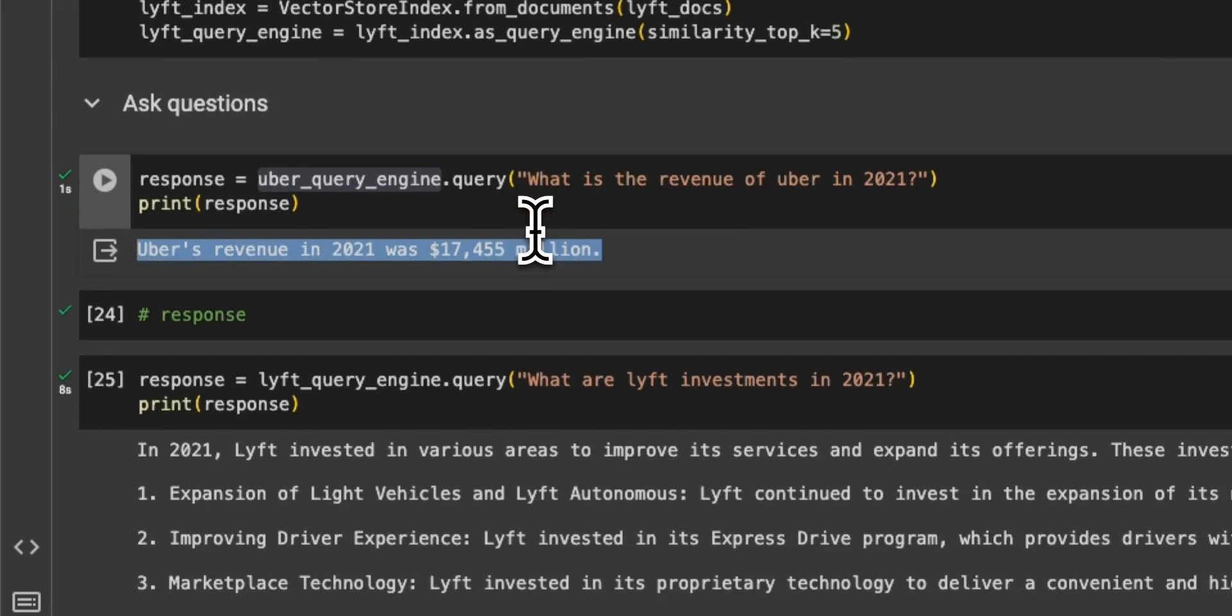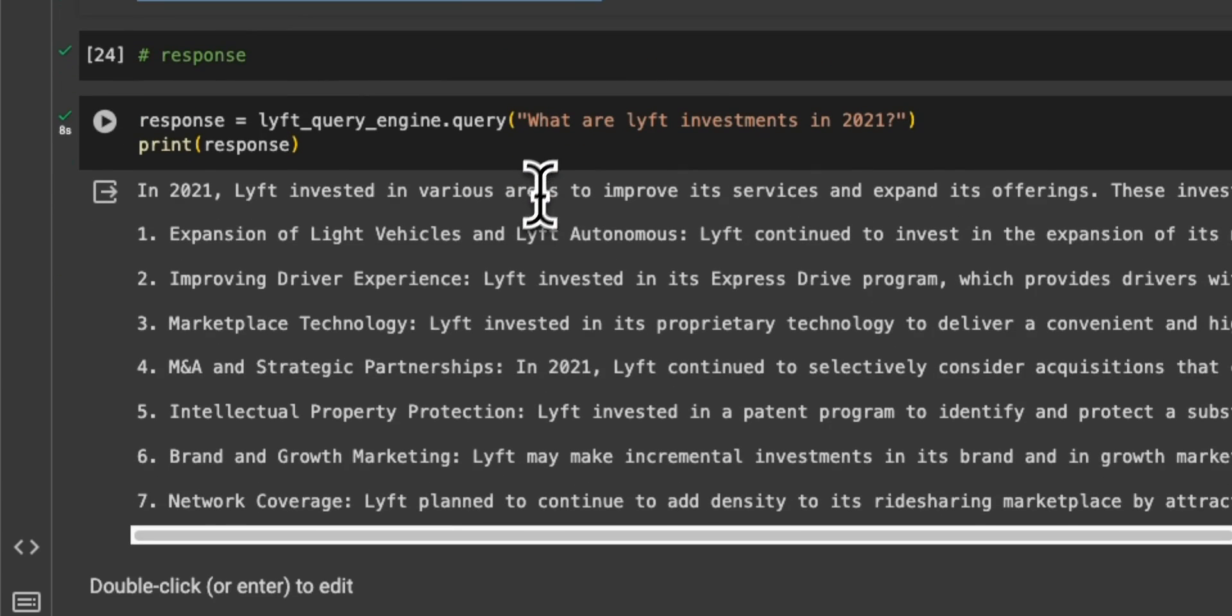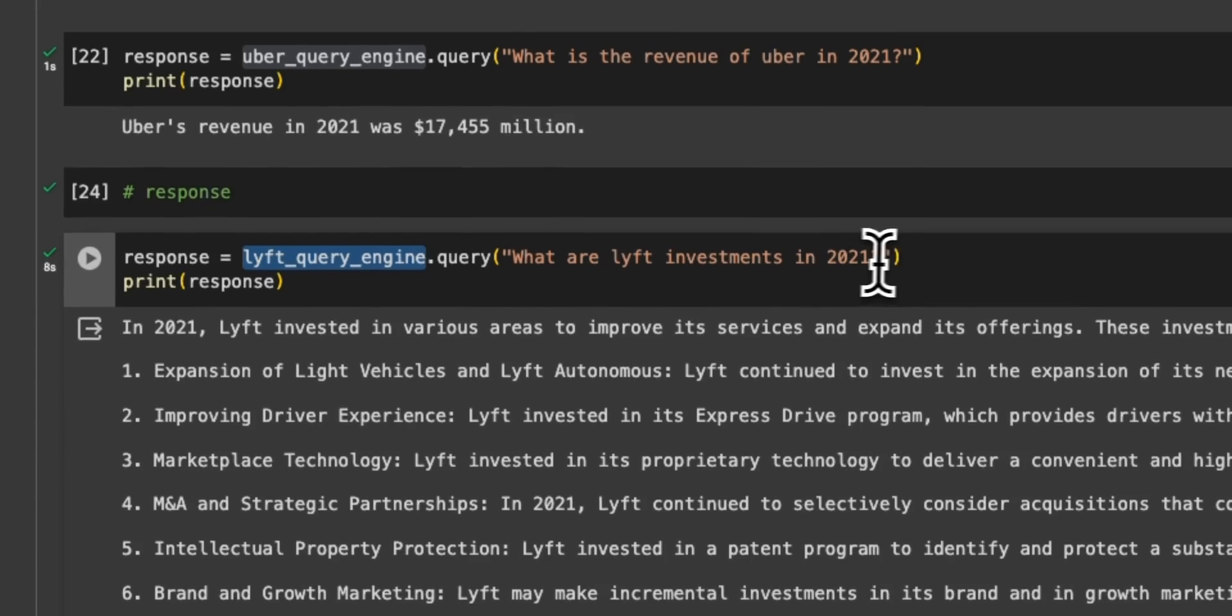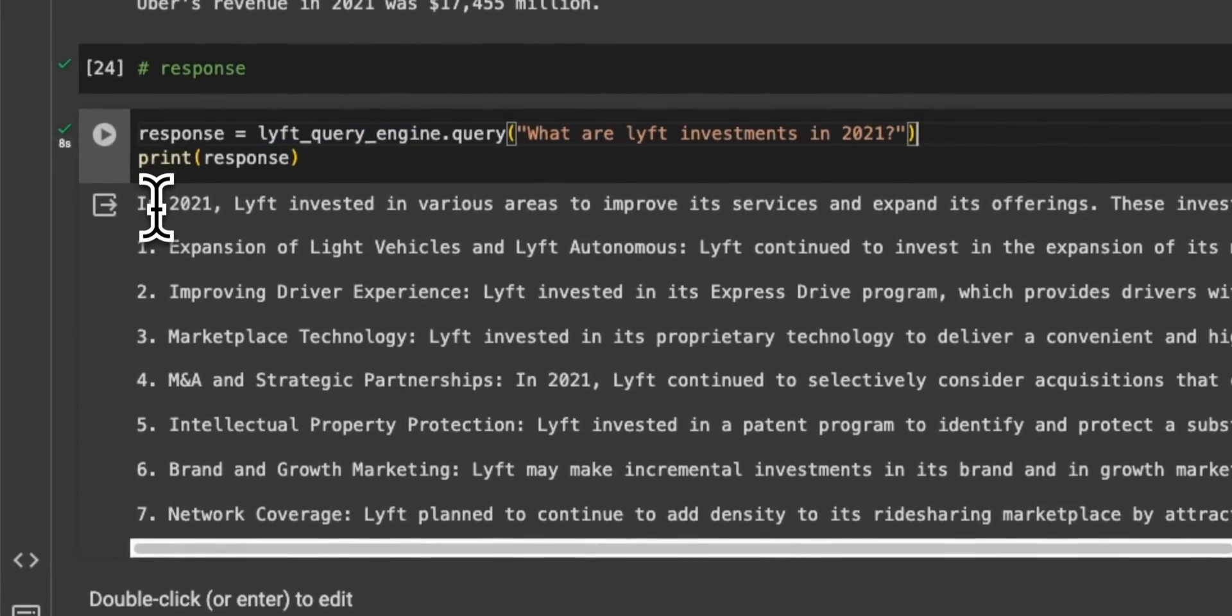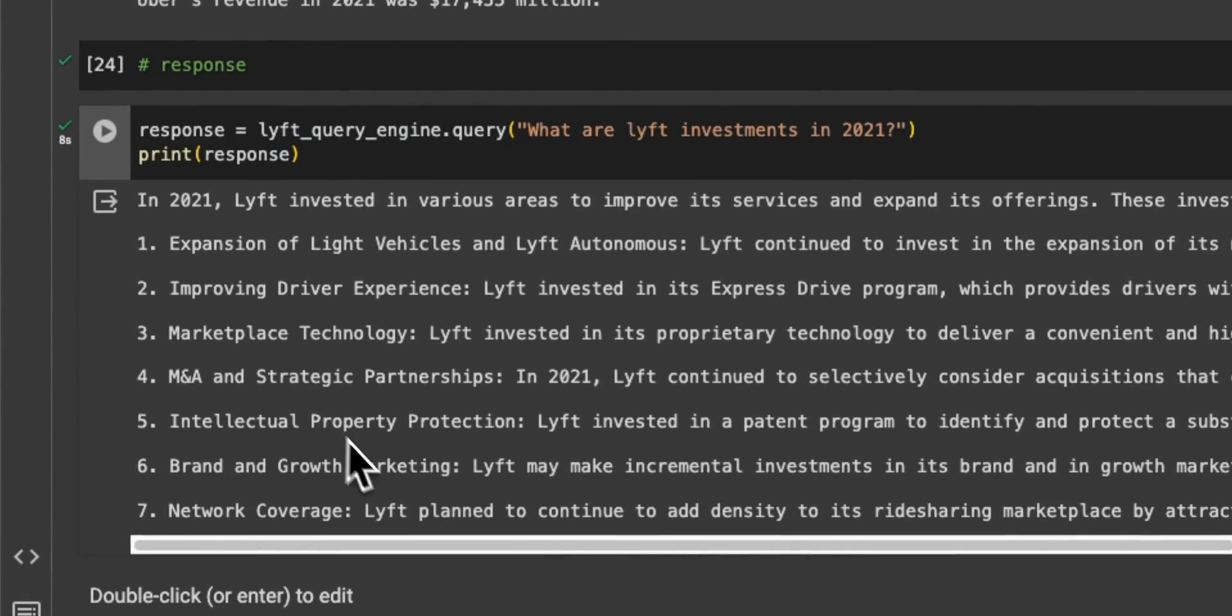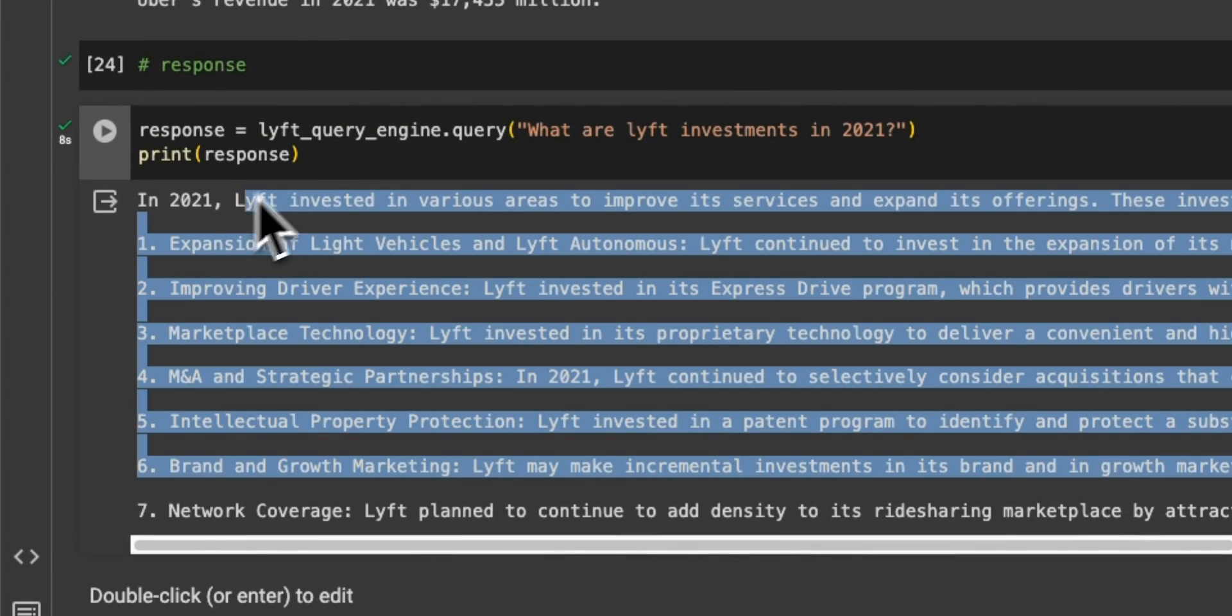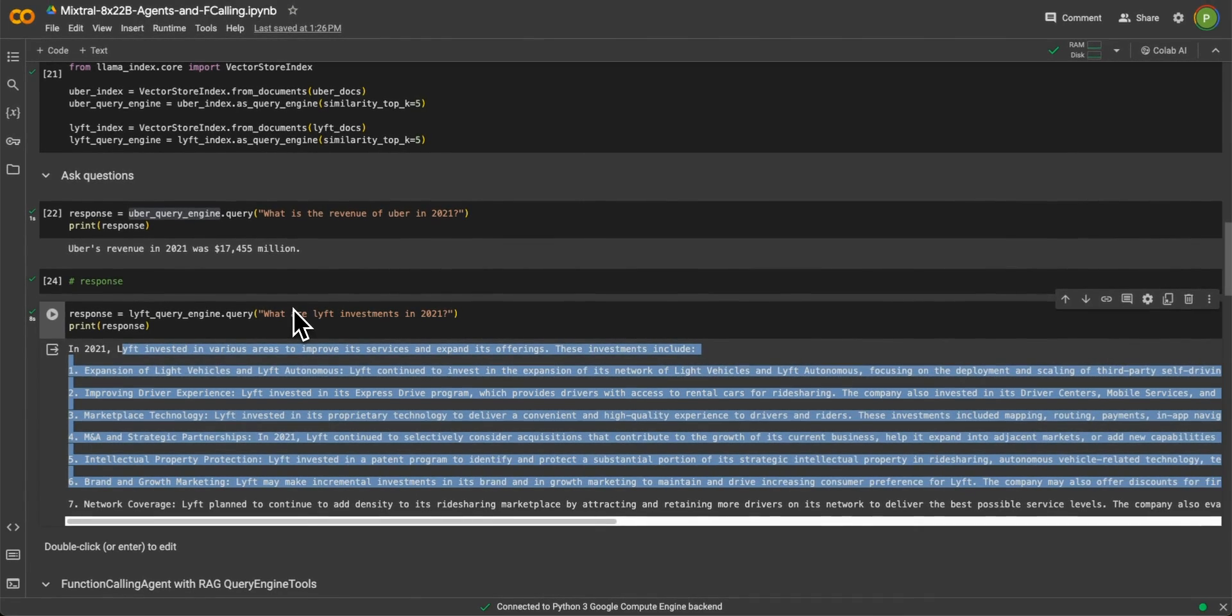Now, here is an example of a question that we are asking on the Lyft specific vector store. So what are the Lyft investments in 2021? And it was able to generate an answer based on that. But now, let's assume that you have multiple vector stores for different types of documents.